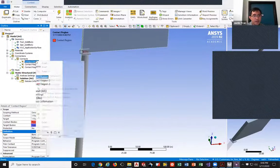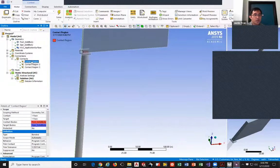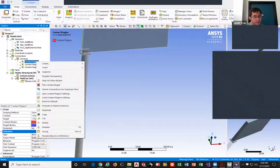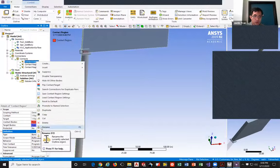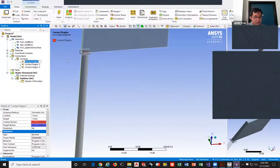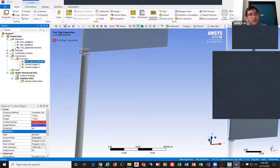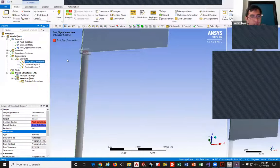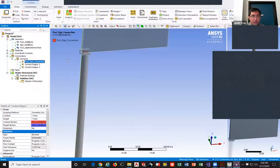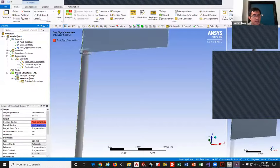To rename a contact region, right-click it and select 'Rename,' or press F2. I'm going to call this first one 'Post-Sign Connection' since it defines the connection between the post and the sign. That way, if I want to come back and change it to a frictionless bond later, I can immediately tell what it represents in the model. For this project it's not critical since there are only three parts, but it's a good habit to develop.